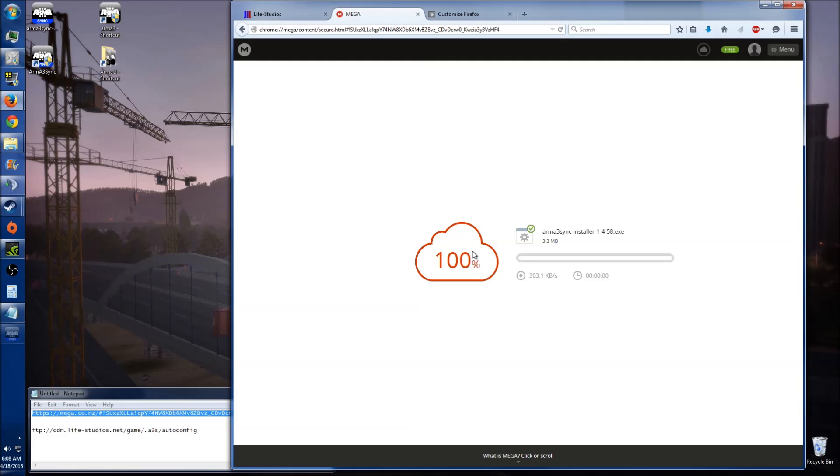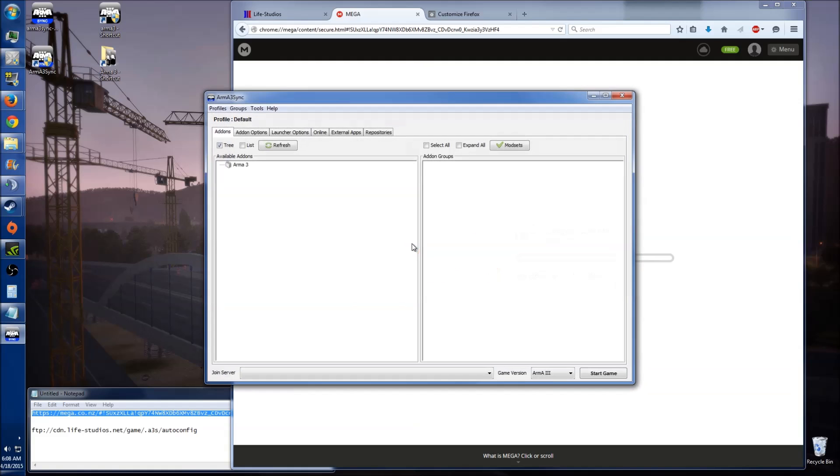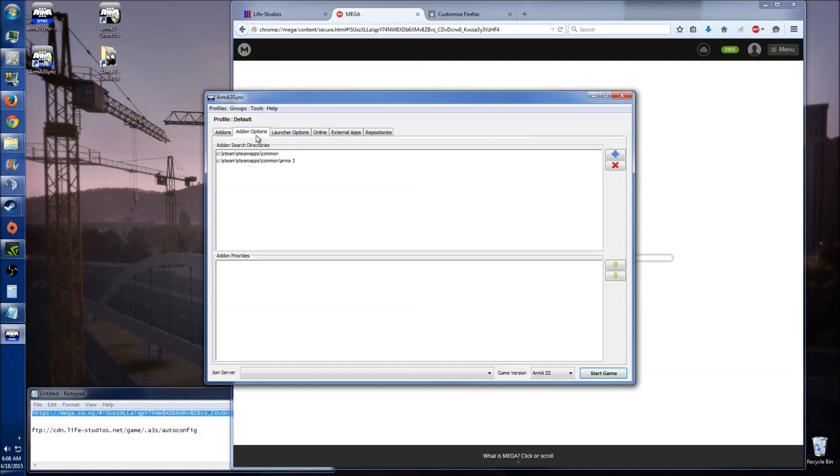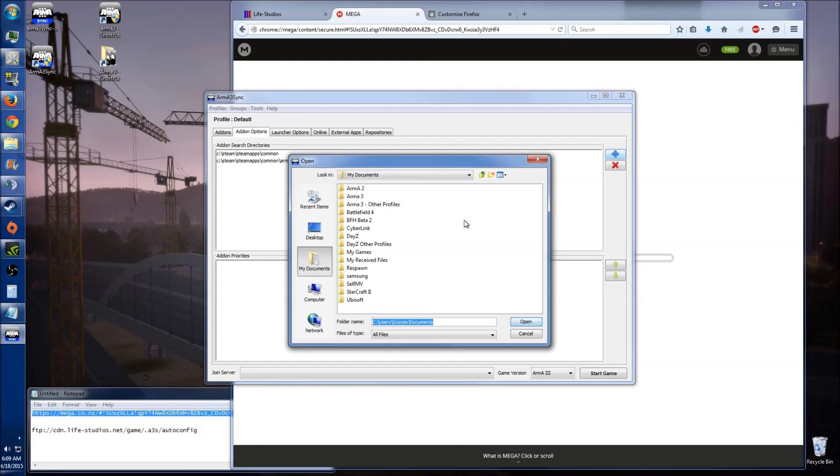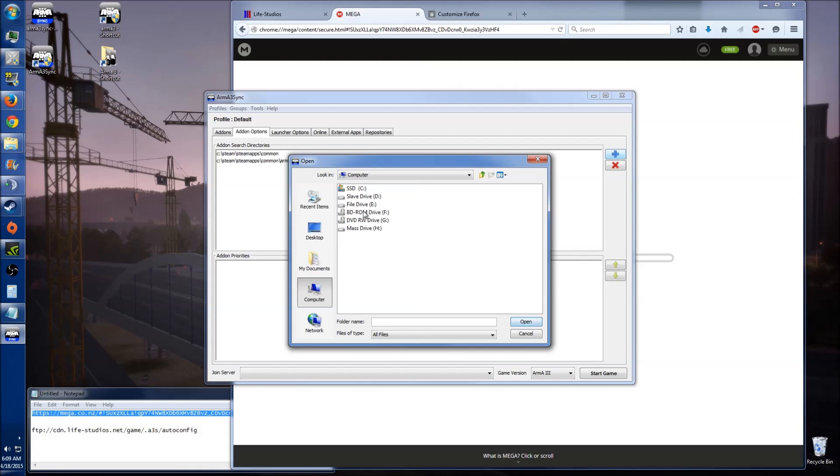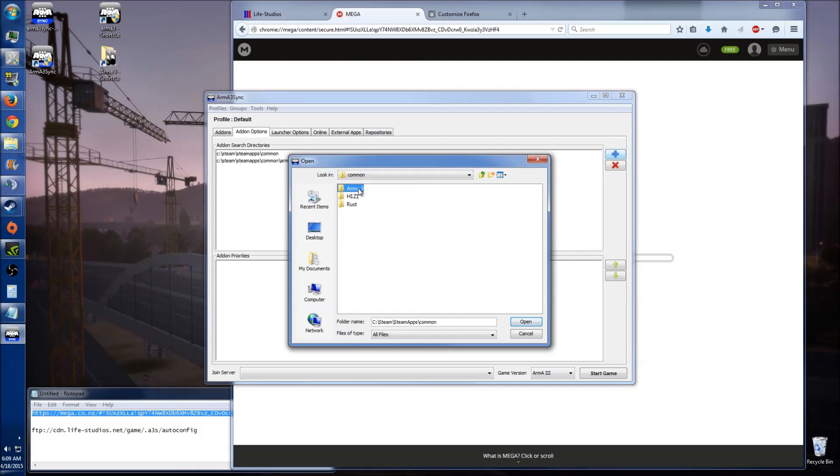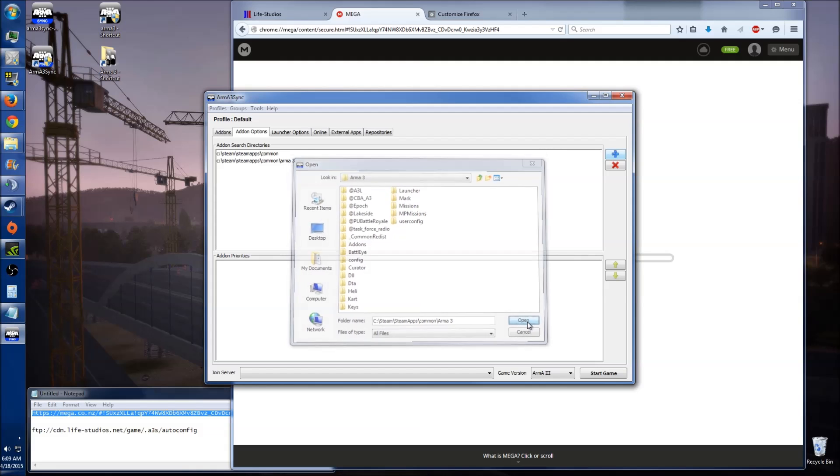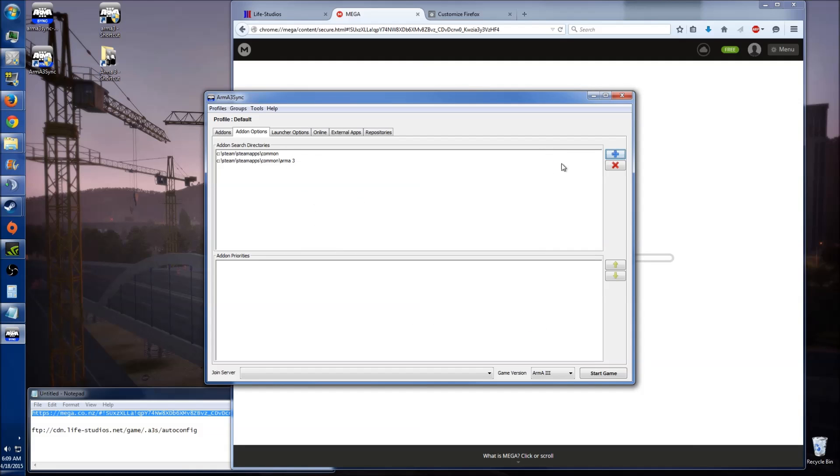Alright. Now if it doesn't ask you to search for your directory, what you want to do is just click on add-on options, go to the plus, go to your Arma3 directory. And once you're there, it should be fine. You can just select open. And that will add that, just like it has there.